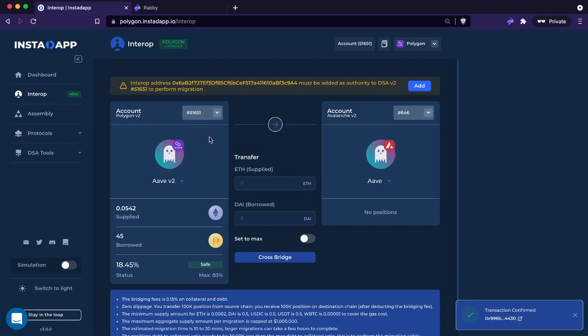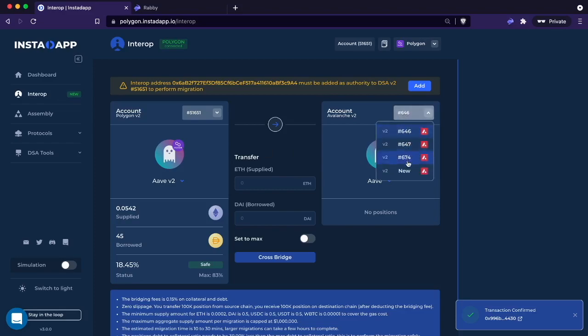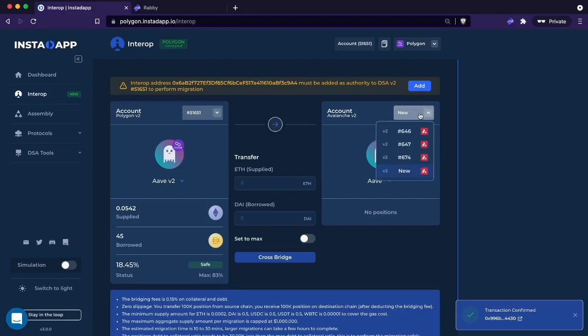The first time you come to this page, you'll be prompted to add the Interop address. You'll have to add it to both accounts if you're using two existing accounts. If you are using a new account, you will only have to add it once. In this situation, I believe that account already had access, so we're going to do a new account.